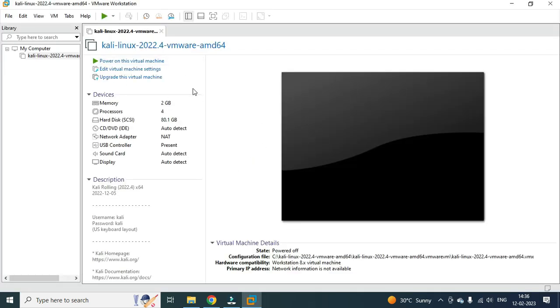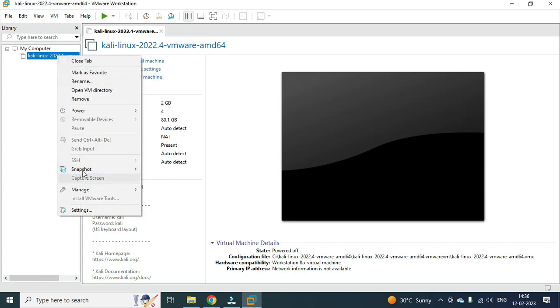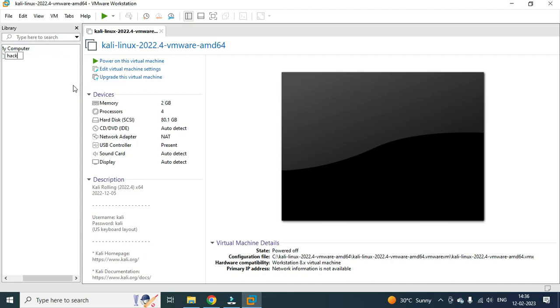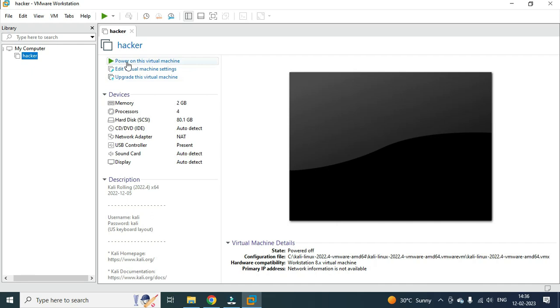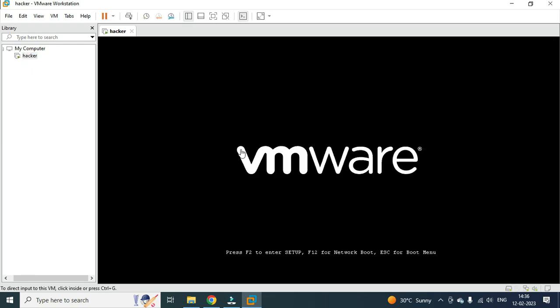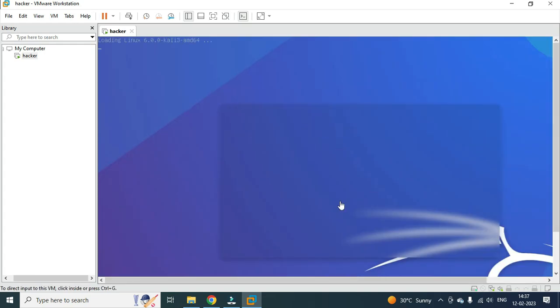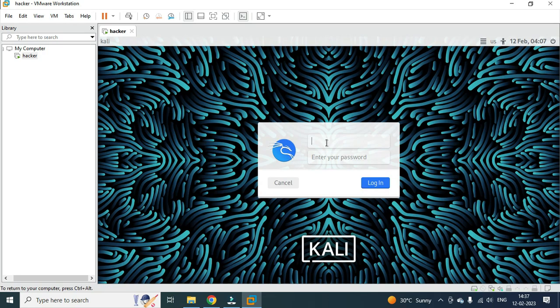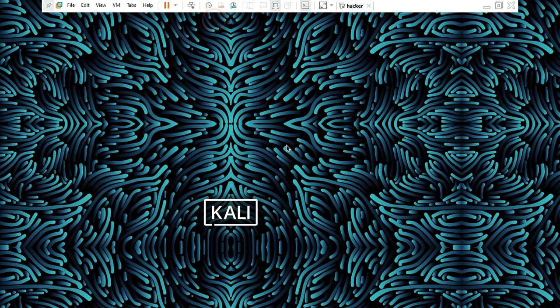That's it. The virtual machine is created. Here we go — the virtual machine is created. Change the name, rename it to something like 'Hacker'. Okay, so that's it — power on this virtual machine. Click on it and the connection will start. It will take some time to boot. Once it boots, the default username is 'kali' and the password is also 'kali'. Press Enter, and Kali Linux is open. We are in the virtual machine.